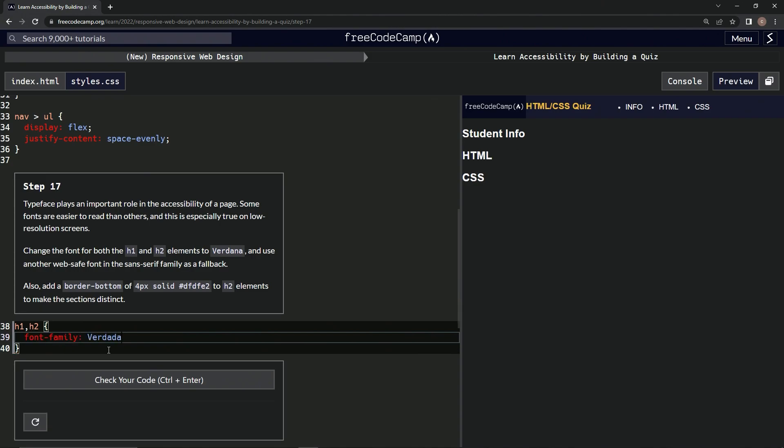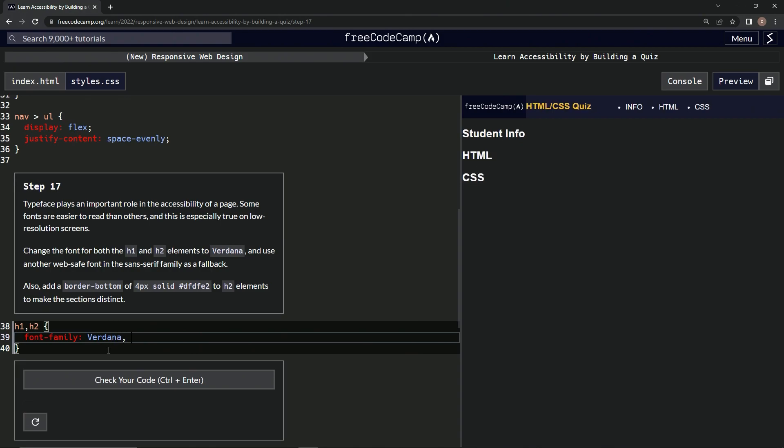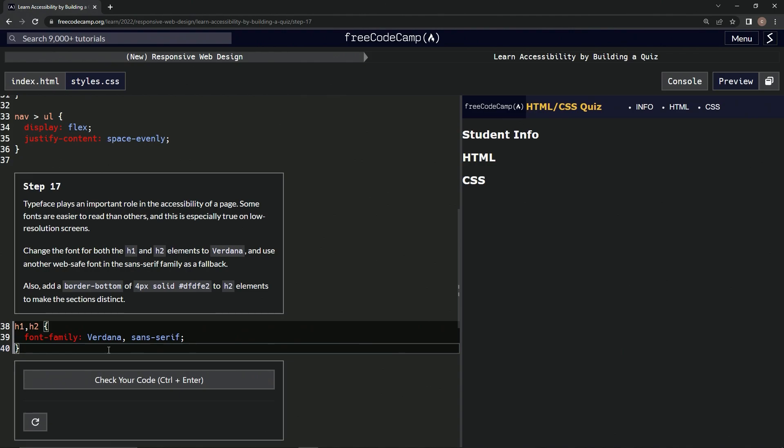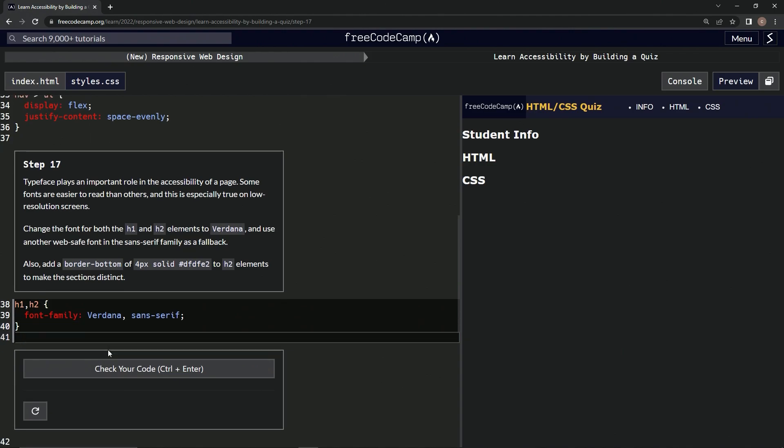and also sans hyphen serif. And we'll have a semicolon after that and then we'll come down here and start another one and we'll do H2.